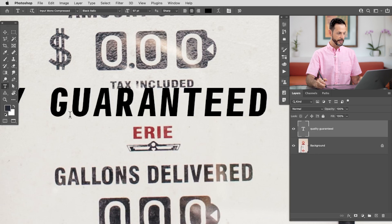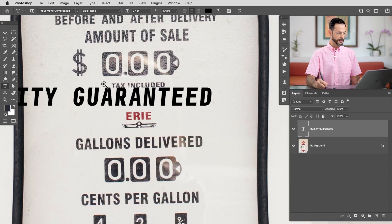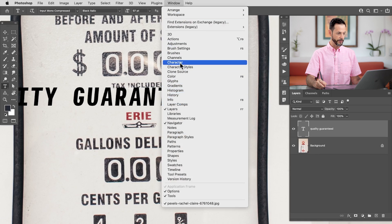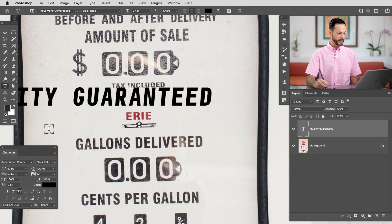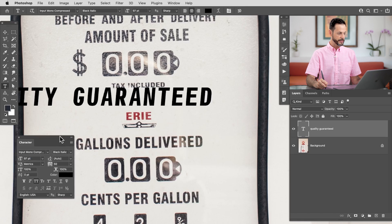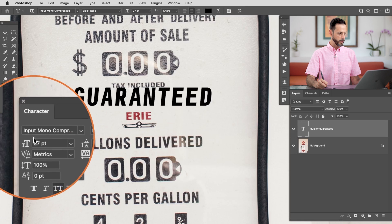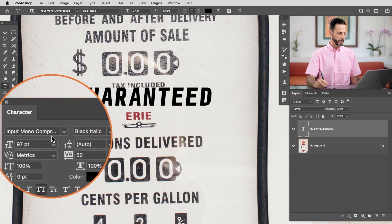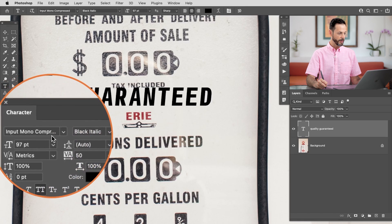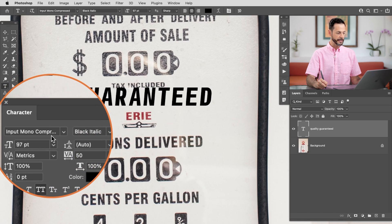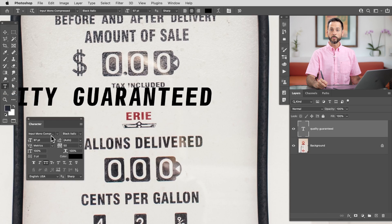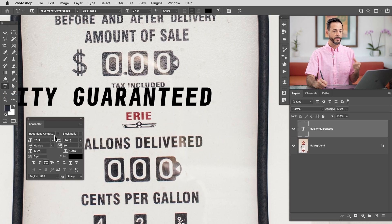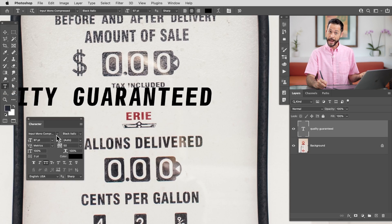And this is, as you can see, if I go to Window and then down here to Character, it actually started typing with Input Mono Compressed already selected. So because I used that Match Font dialog, it automatically switched to the font that it matched. It's incredibly cool.